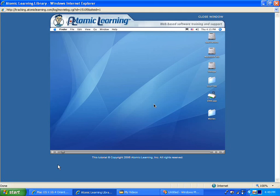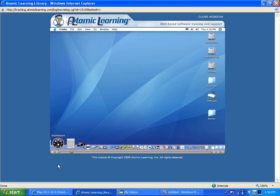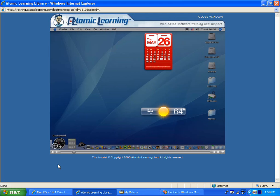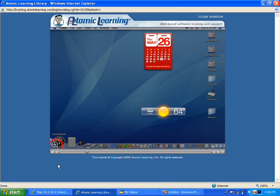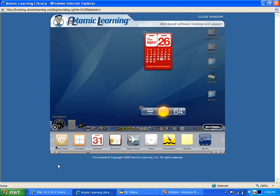The widget bar gives you access to all of the installed widgets on your computer. I'll go down to my dock and click on the dashboard icon to open the dashboard. You'll see that the icon for dashboard now has a circle with a white plus inside. If I click that, my widget bar opens.